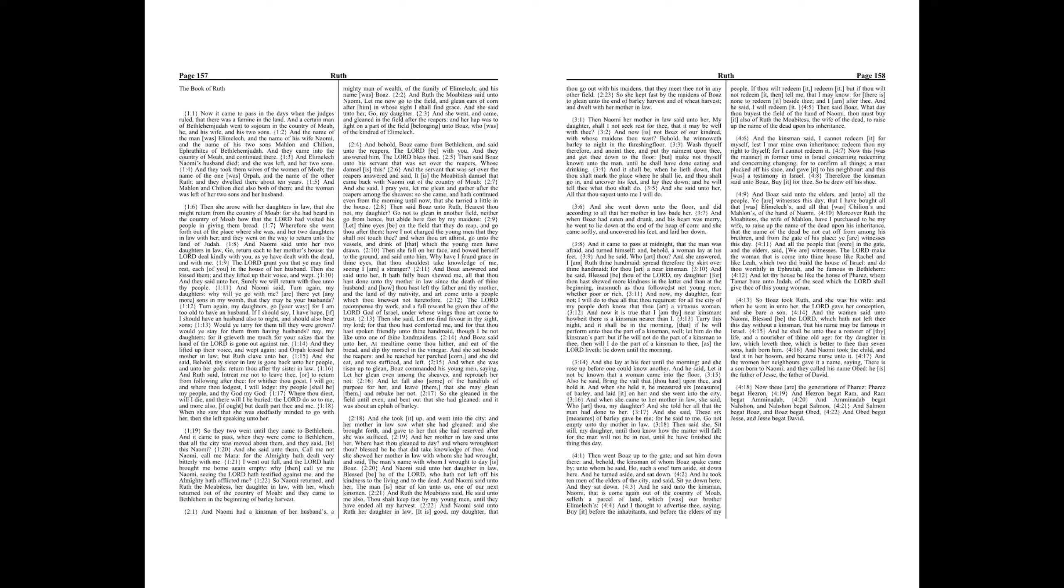Chapter 4. Then went Boaz up to the gate and sat him down there. And behold, the kinsman of whom Boaz spake came by, unto whom he said, Ho, such a one, turn aside, sit down here. And he turned aside and sat down. And he took ten men of the elders of the city and said, Sit ye down here. And they sat down.